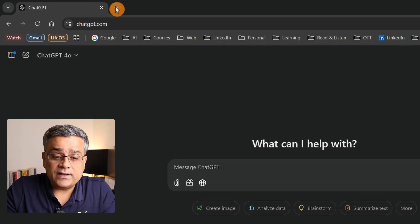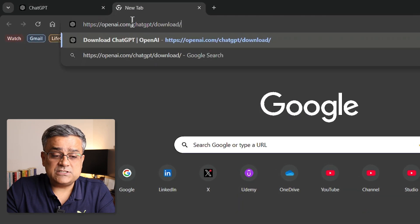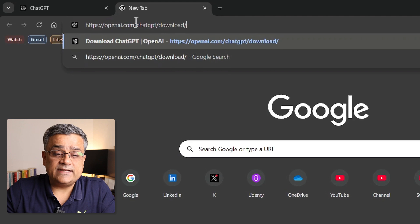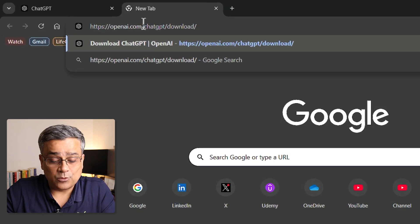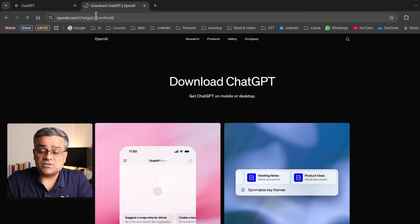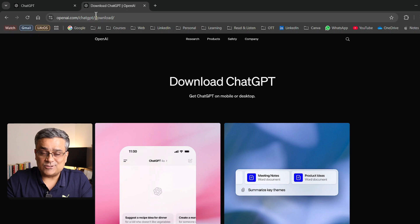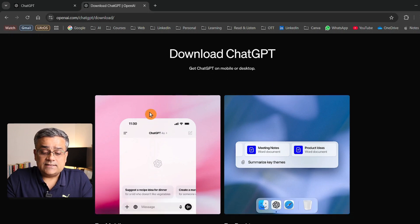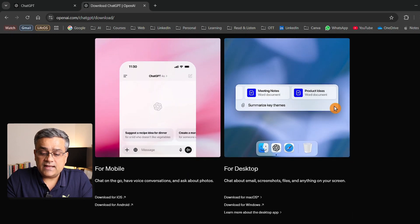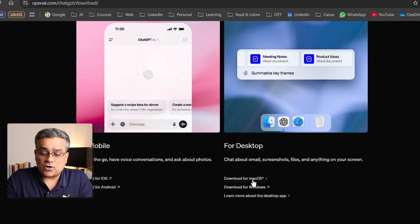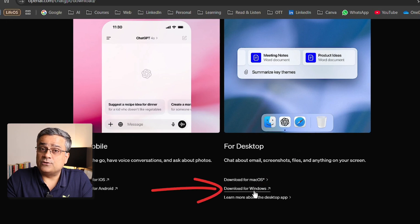I'll open a new tab and open this link: openai.com/chatgpt/download. I'll add this link in the description below so you can also download it. You can see they're talking about mobile applications here and for desktop, there's now availability for Windows.